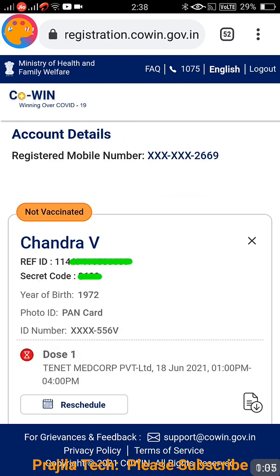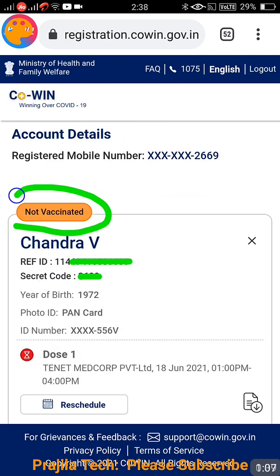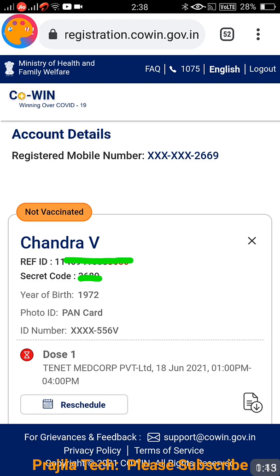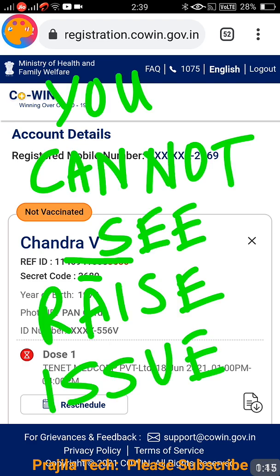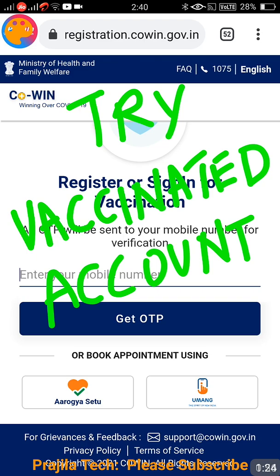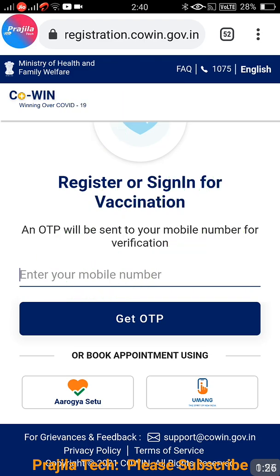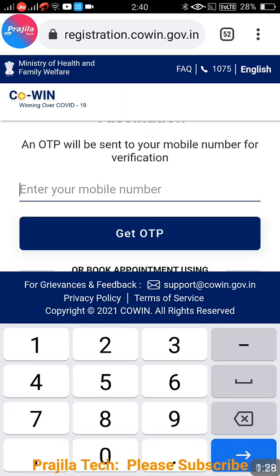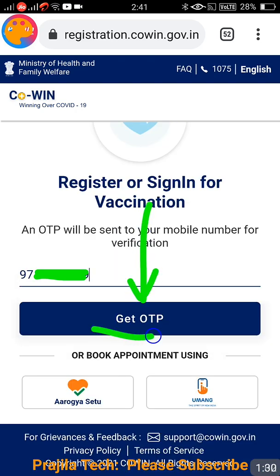This is the problem people are facing. As you can see here, this person has not been vaccinated — it is clearly mentioned. That is the reason he is not seeing the 'Raise an Issue' option. You can see this area is blank. This is only because he has not taken even one dose of vaccination.